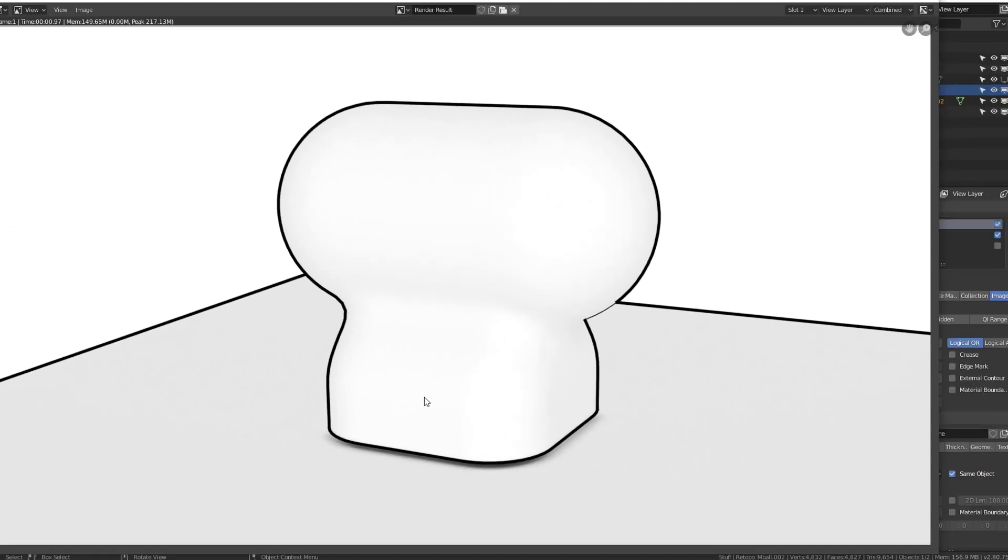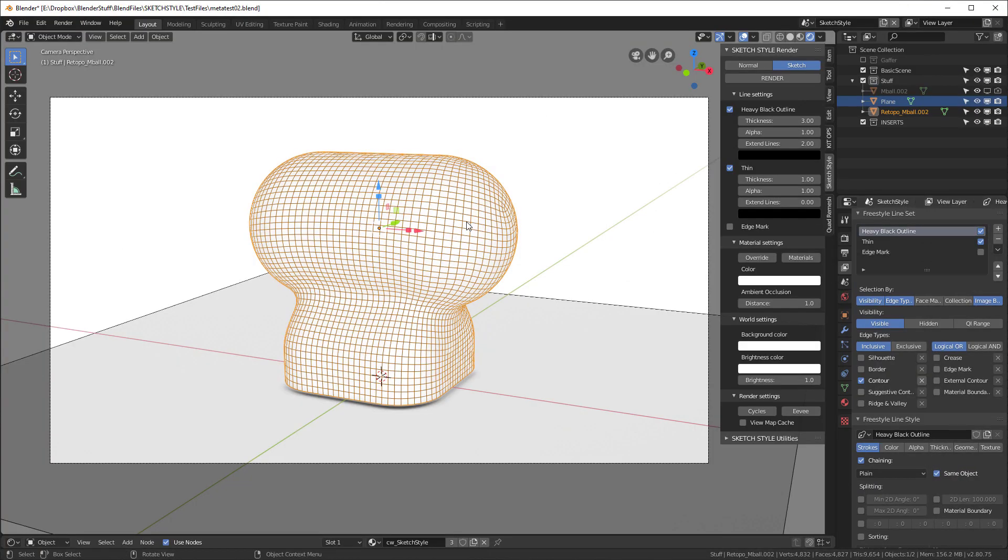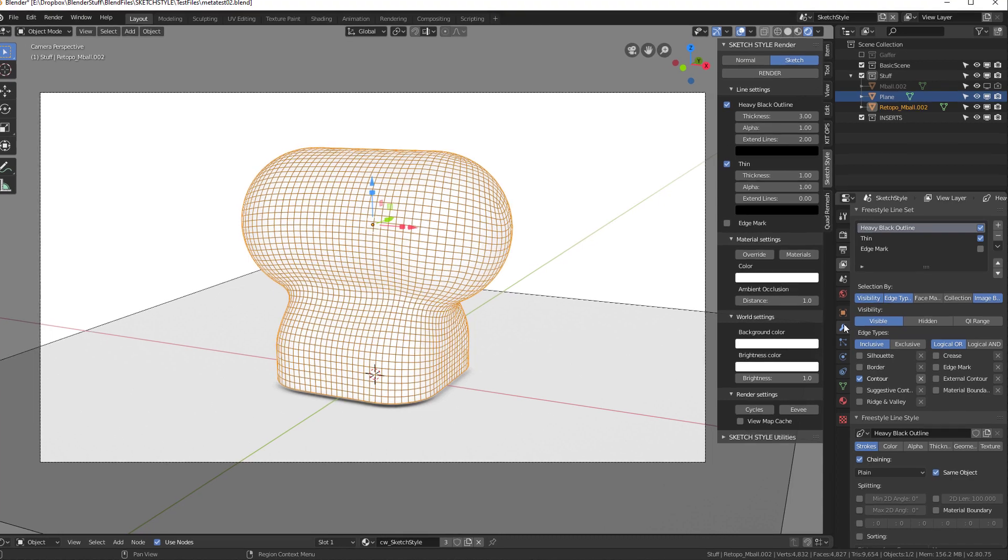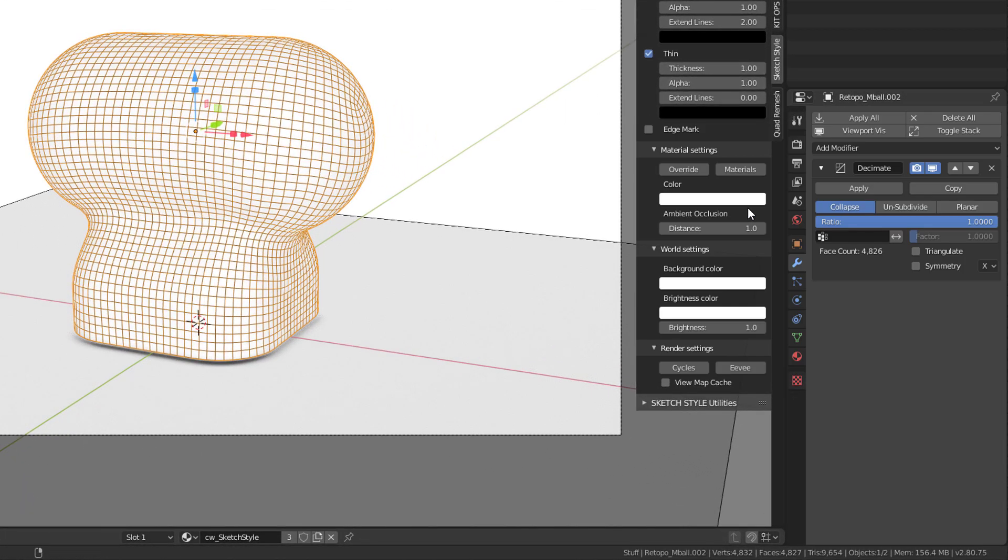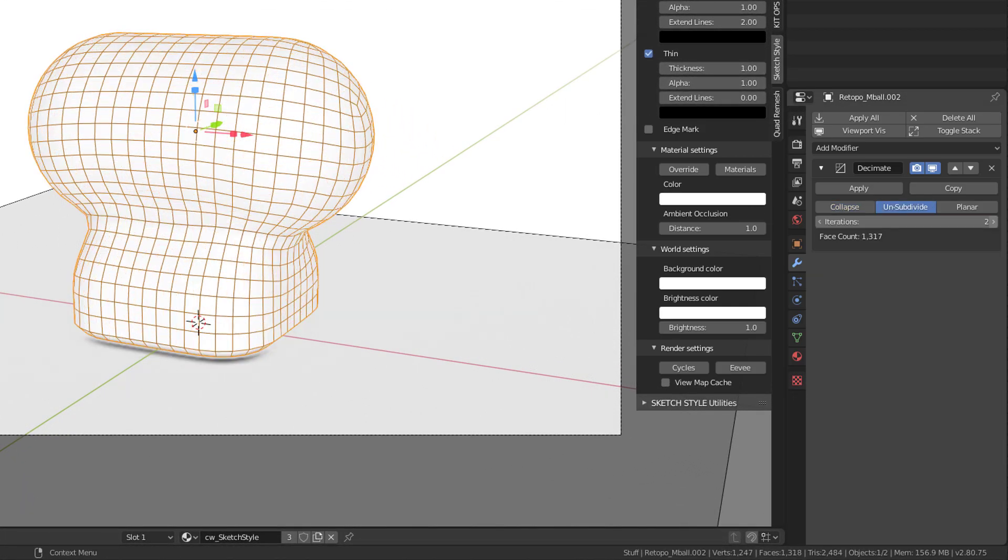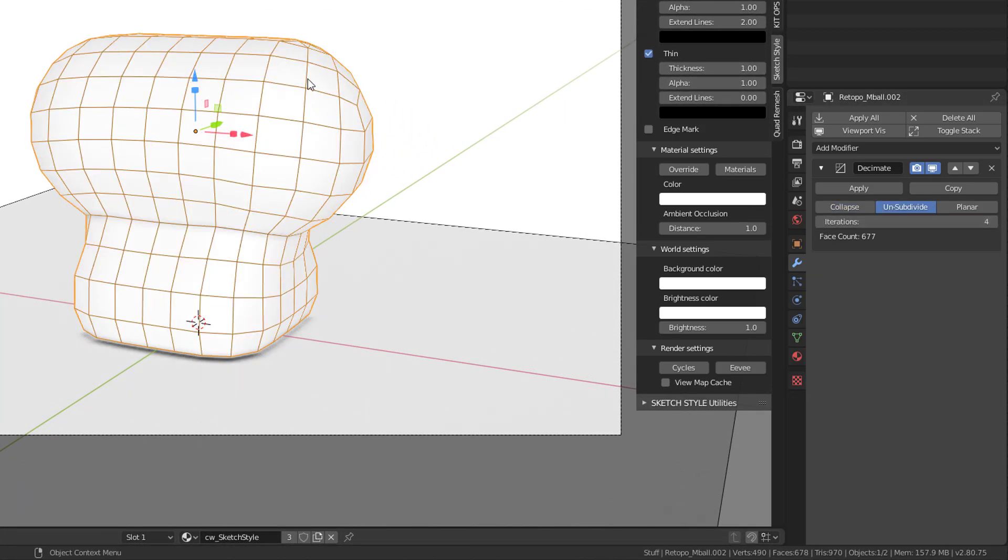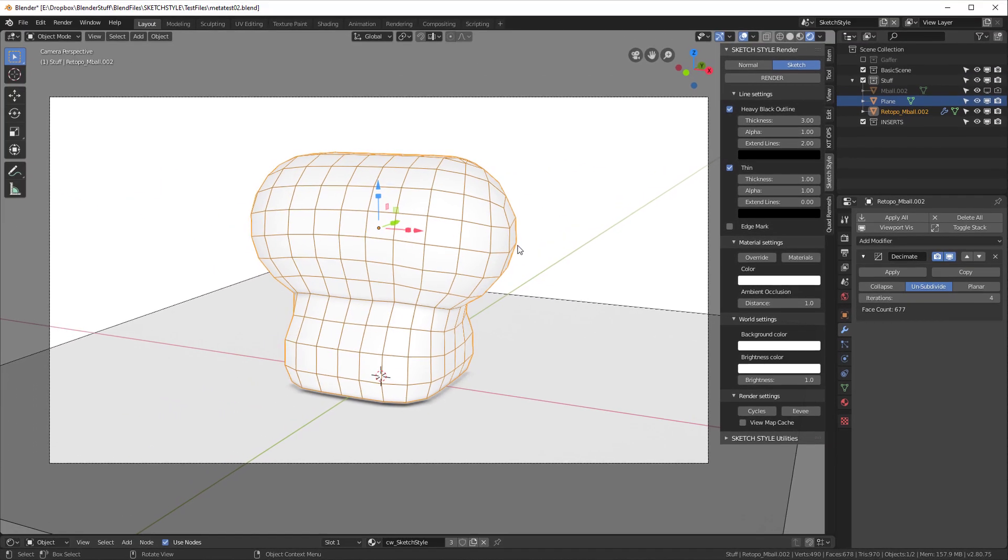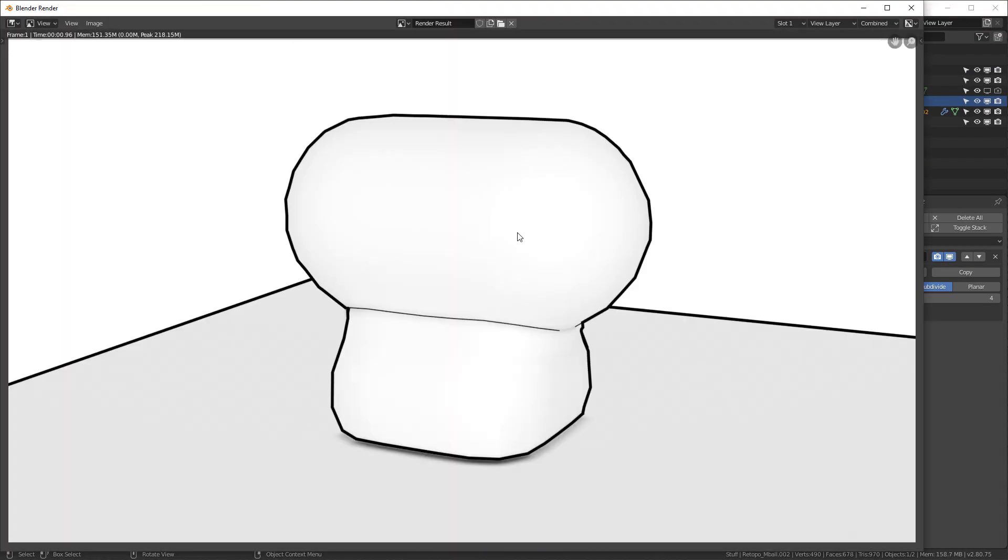Now, let's take a look at one other use case, and that is if we go into our modifiers here. I'm going to add a decimate modifier. I'm going to subdivide this. Let's do four times. So we've got kind of a really coarse edge around here. So if I hit the F12 key now, you'll see that it's very faceted around these areas. And how can I fix that?